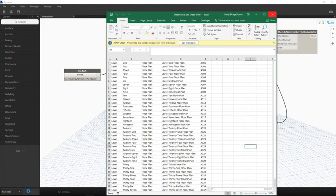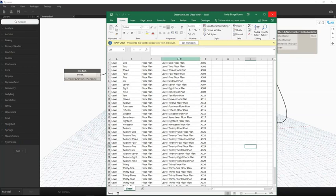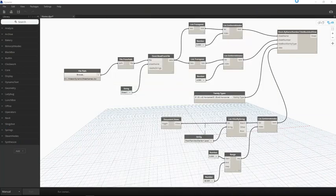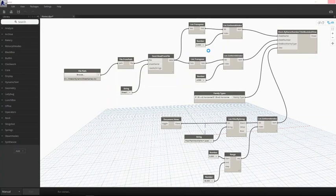In this case, we're driving the sheet names and numbers with data from Excel and using some clever filtering in a list to specify the views to place on the sheets.